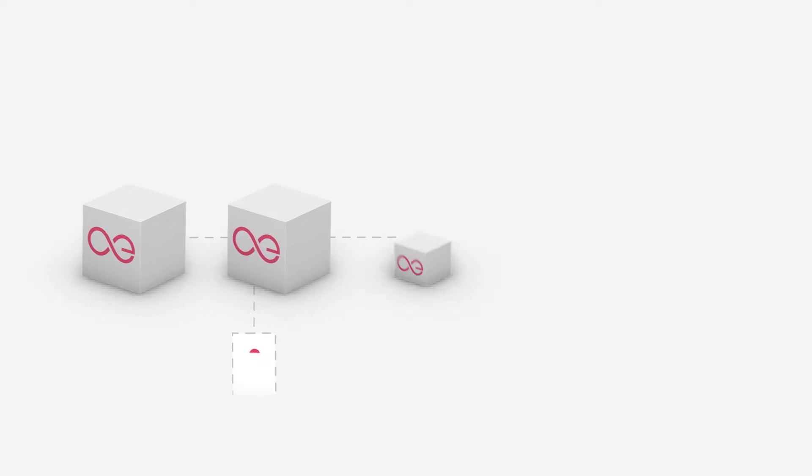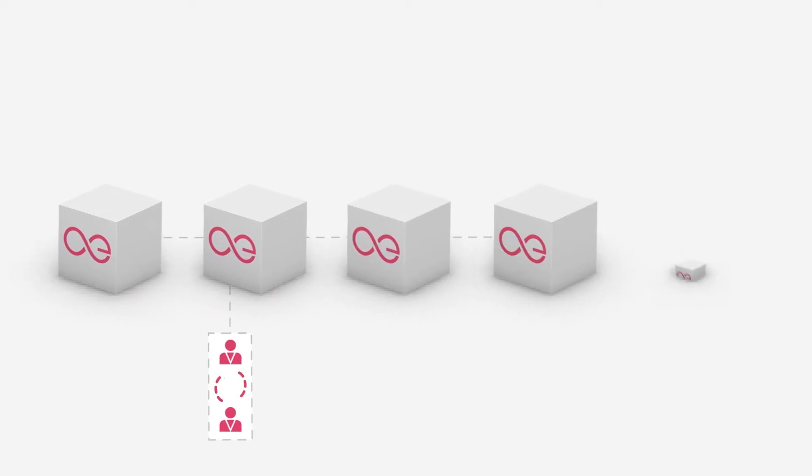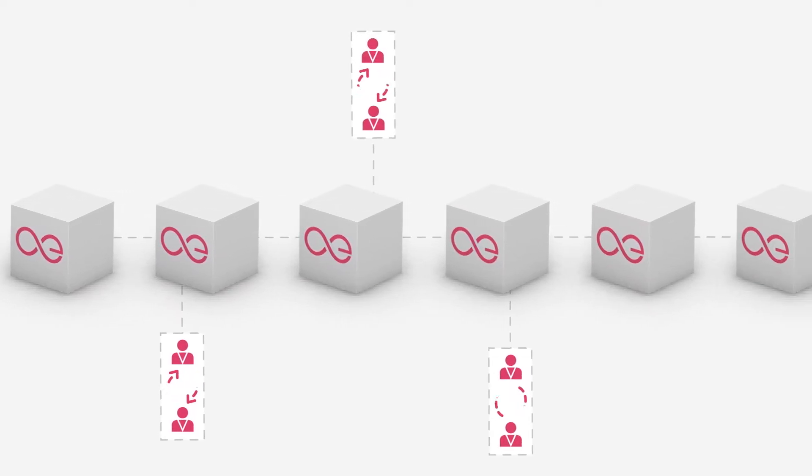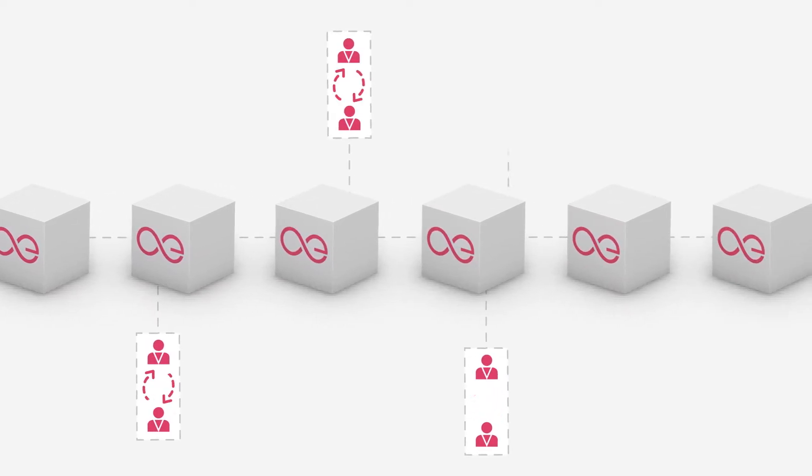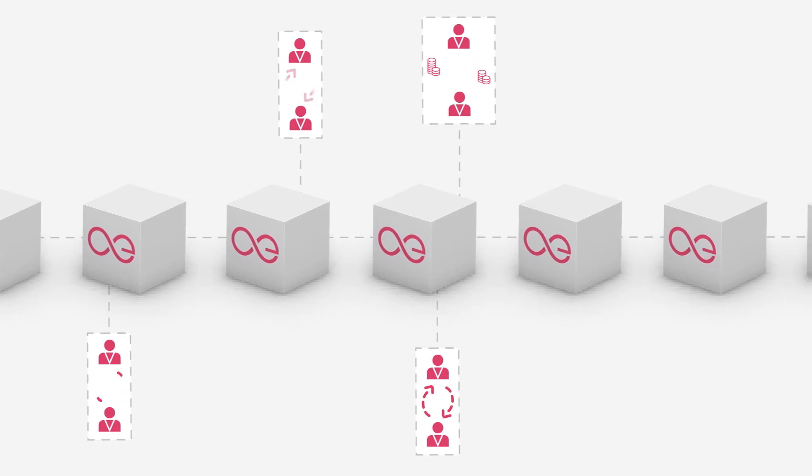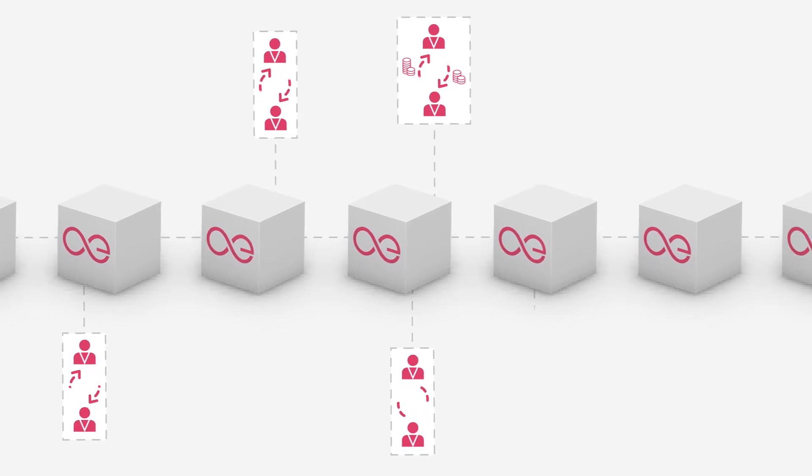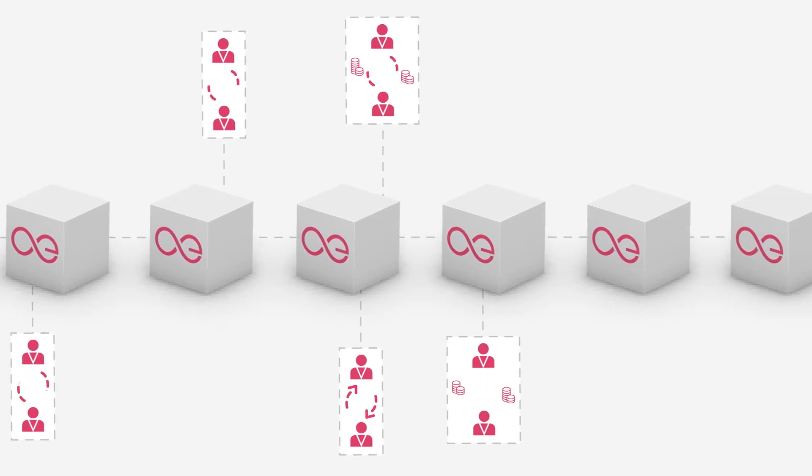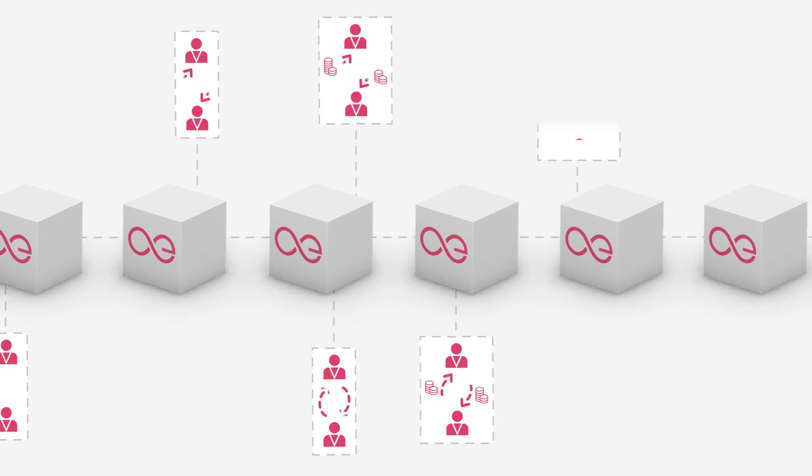First, State Channels. Users interact with each other instantly and privately. Your business interactions are kept off-chain without having to expose your transactions or smart contracts publicly.